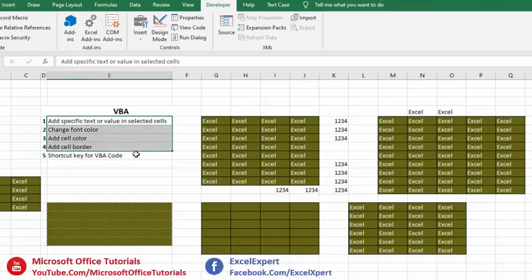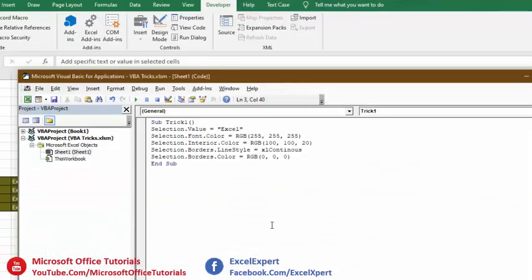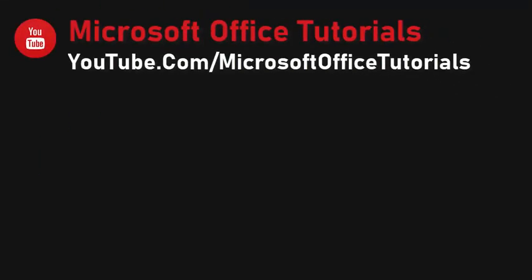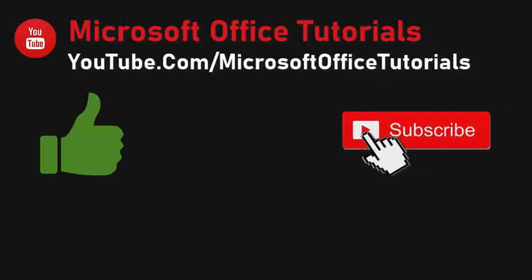So friends, those are the five basic things you can do using VBA code, and as you can see, it's quite simple. You just need to arrange the right words to tell Excel what you want to do — that's all VBA code is. If you liked this video, please give it a thumbs up, subscribe to our YouTube channel Microsoft Office Tutorials, and share this knowledge with your friends. Thanks for watching, bye bye!